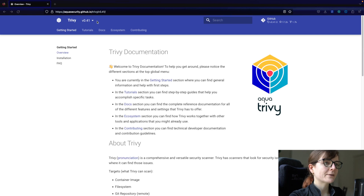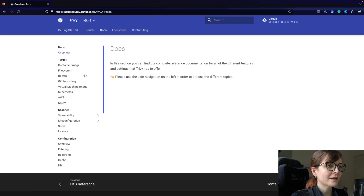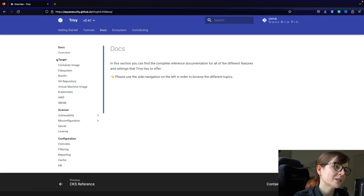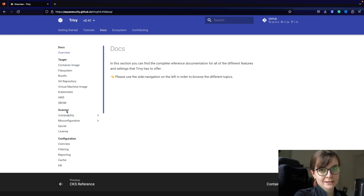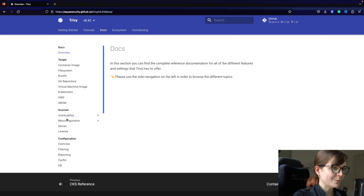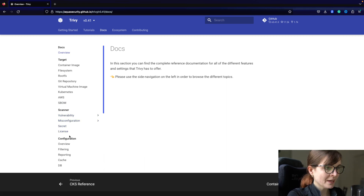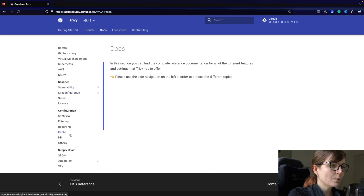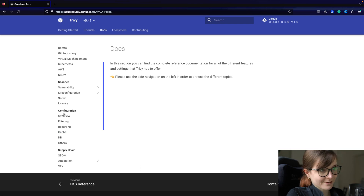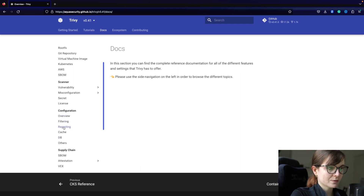Next, we want to head over to our documentation section. There you will first find the different targets that you can scan and the different types of scanners that we have in Trivy. Trivy has four different scanners: vulnerability scanner, misconfiguration, secret, and license scanning.